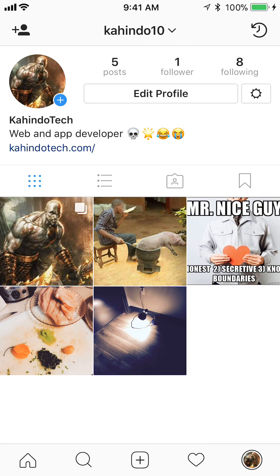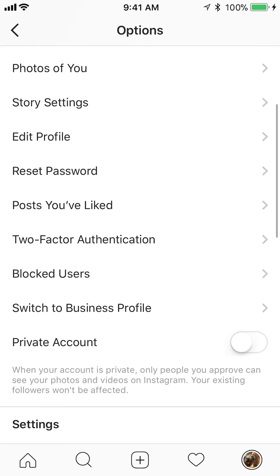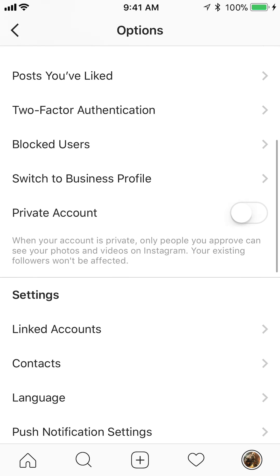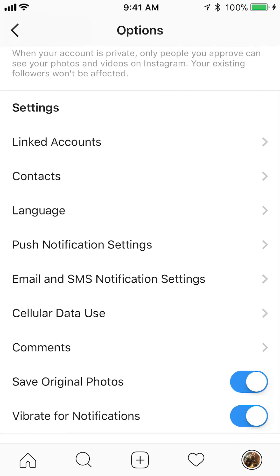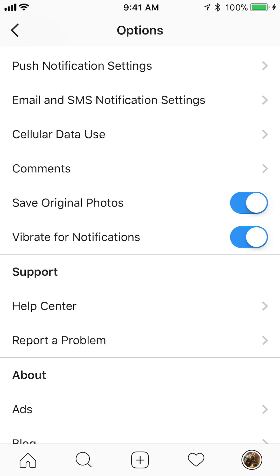Once you have tapped that, you'll see where it says 'Edit Profile.' Tap to the right of that — tap on the little gear icon to the right of that. Now once you're here, scroll down until you see where it says 'Push Notification Settings.'